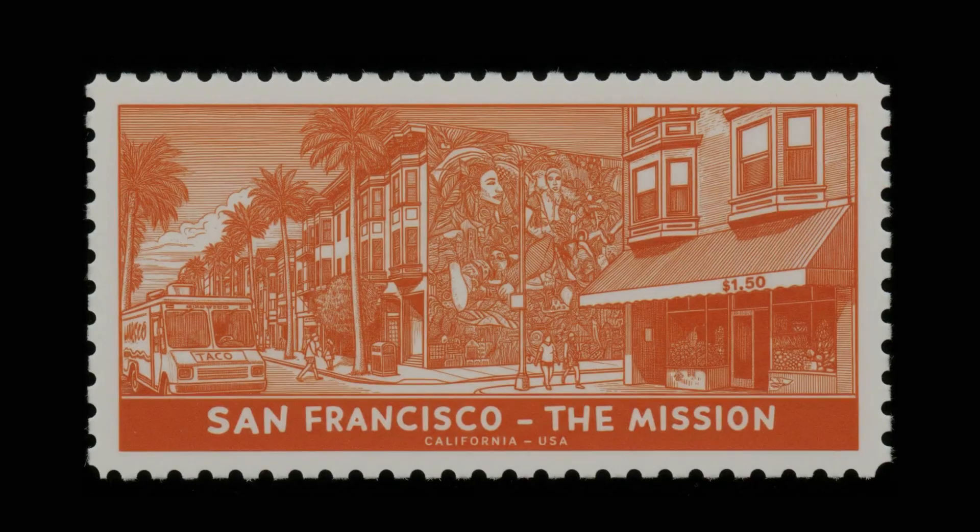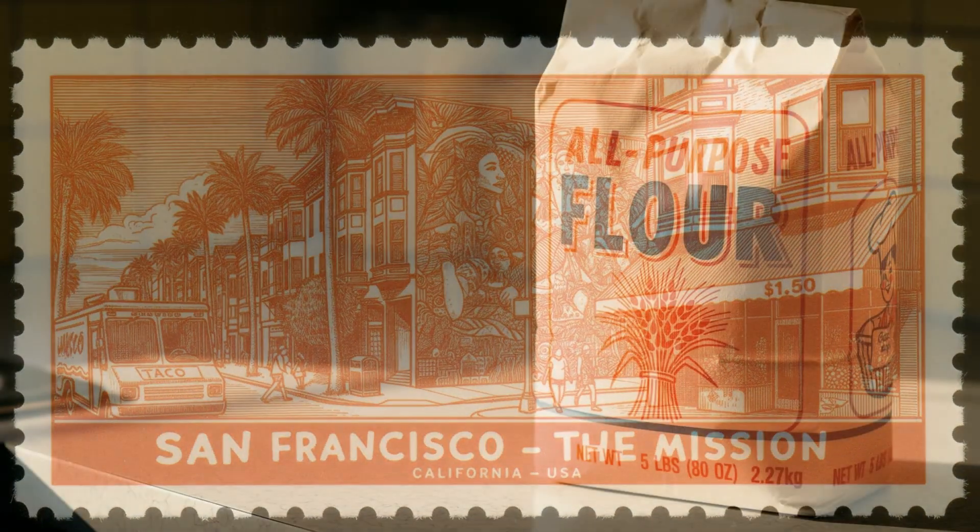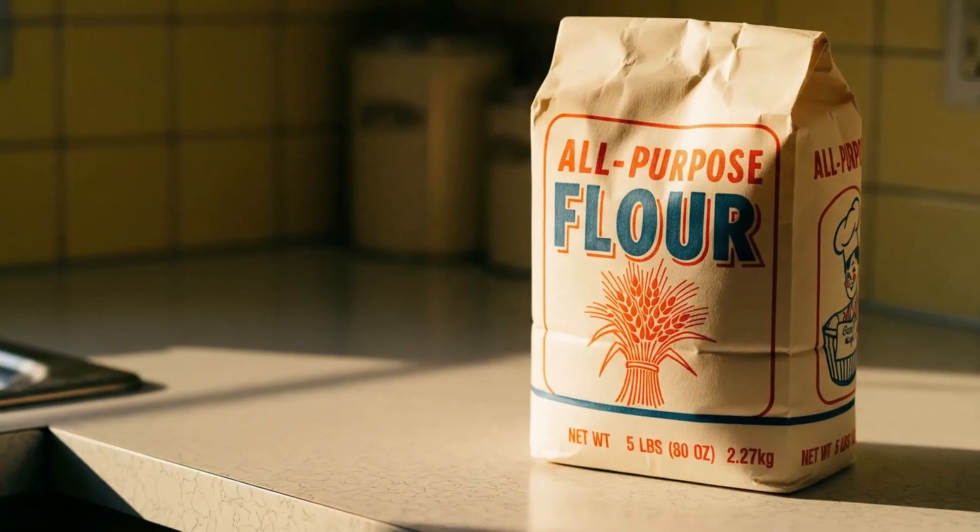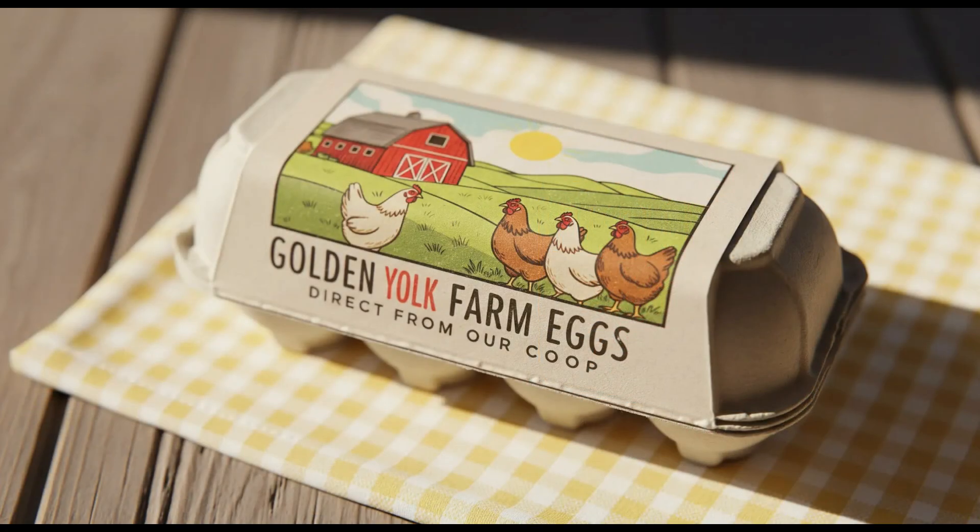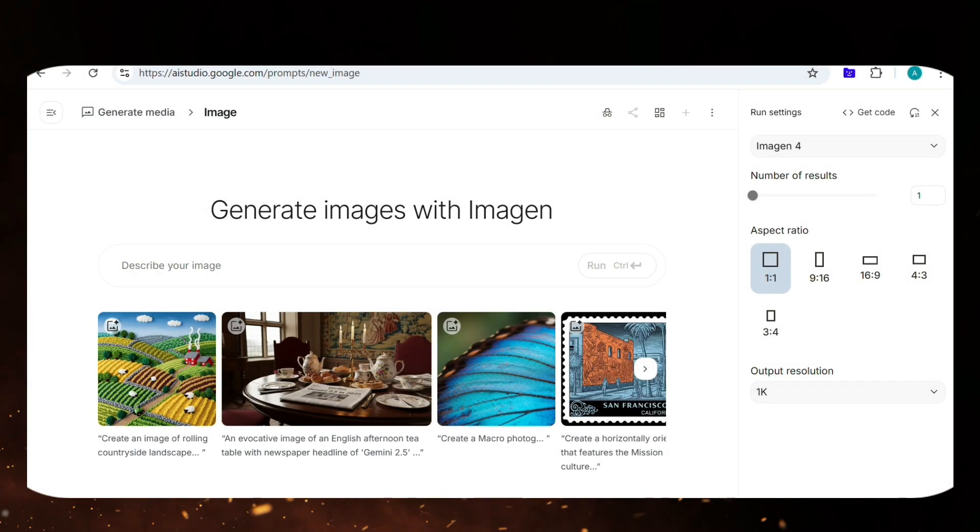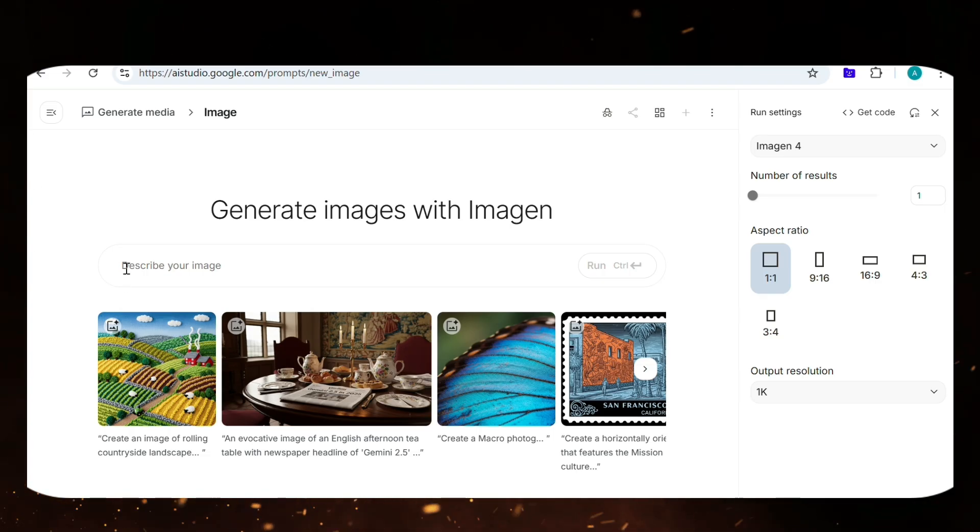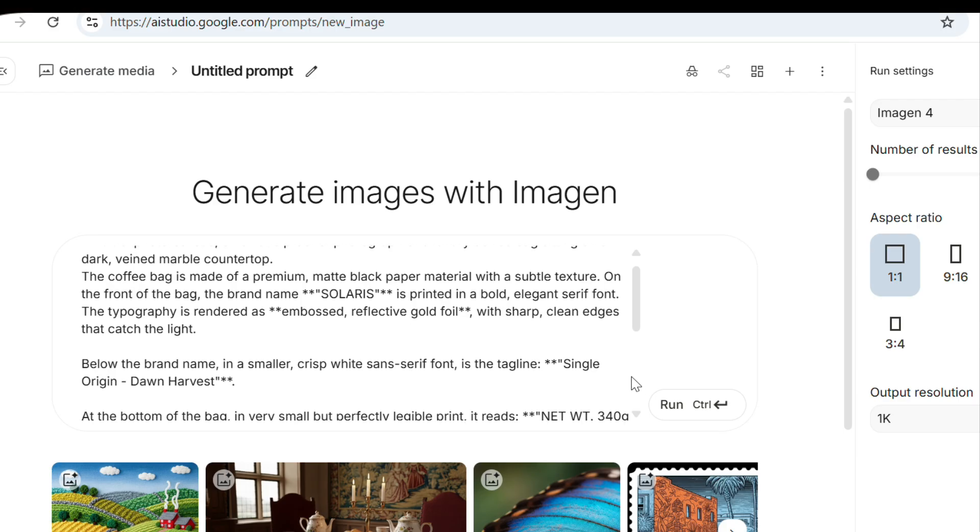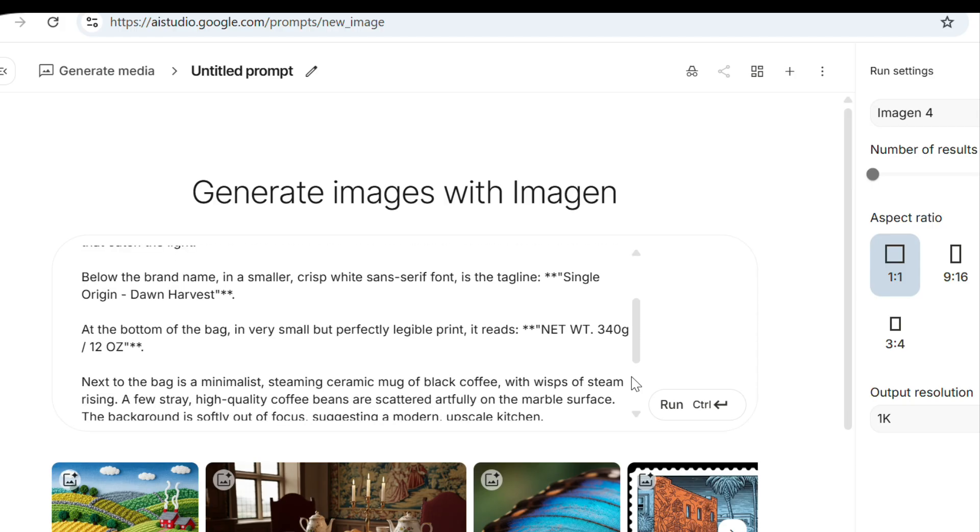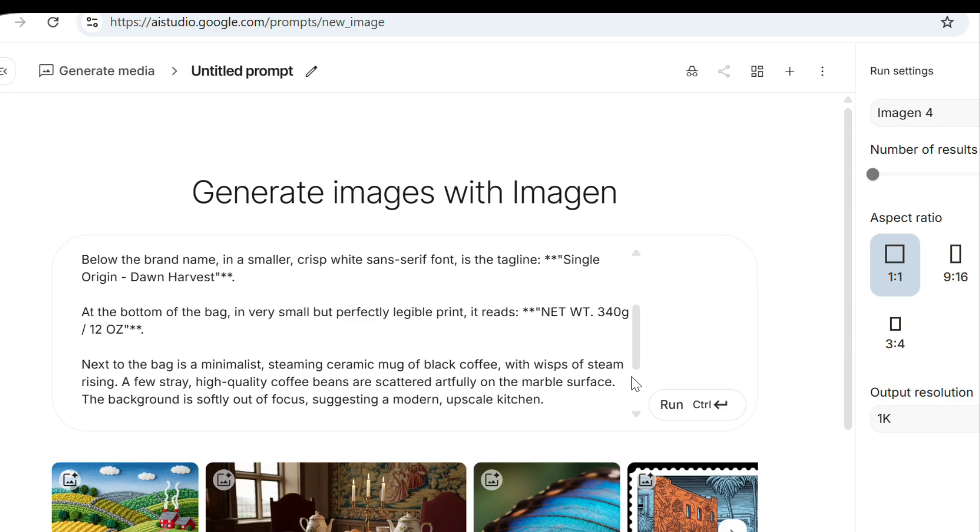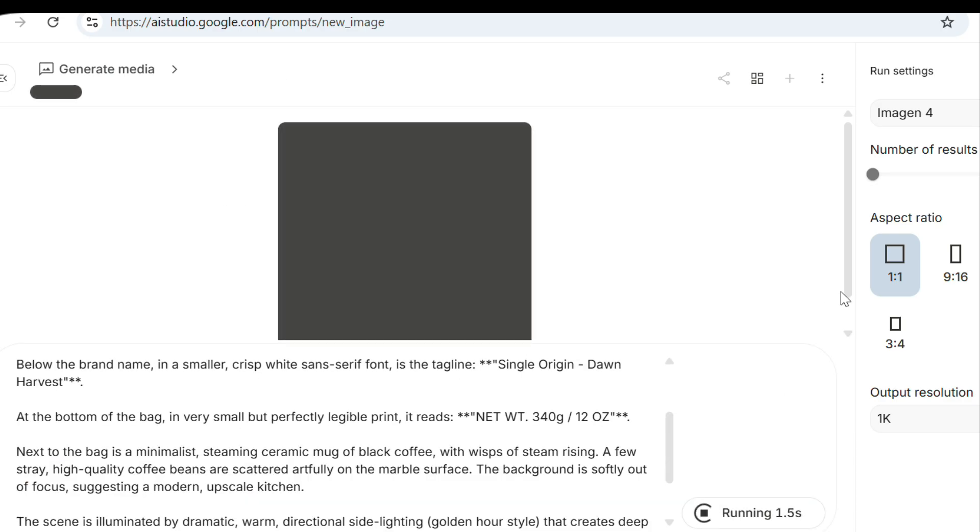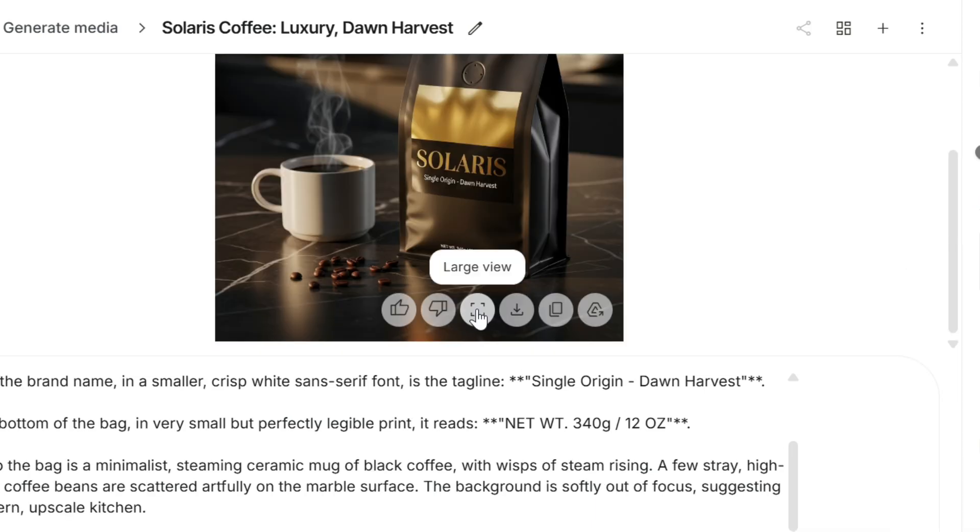But the most significant development is that, with Imagine 4, AI has finally mastered rendering accurate and legible text and typography within images, a challenge that has stumped AI image generators for years. To really push Imagine 4's new typography engine, I'm giving it a very complex prompt. I'm asking for a photorealistic ad for a luxury coffee brand, Solaris, which requires multiple text styles, including embossed, gold-foiled, and tidy, legible fine print, all within a moody, cinematic scene. This is a tough test. Let's see how it does.